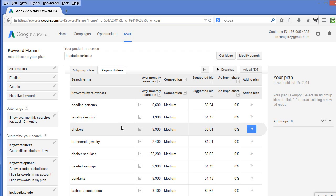I recommend going through this process of researching keywords once a month or once every two months to make sure you are still using the best keywords possible. That's all I have for you in this video. Thank you for taking the time to watch, and as always, I hope you found this information helpful.